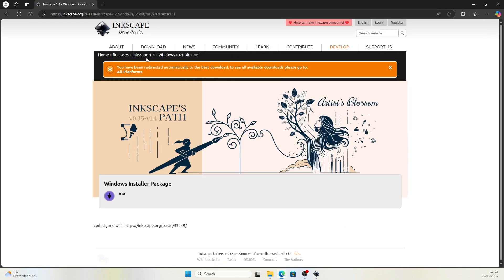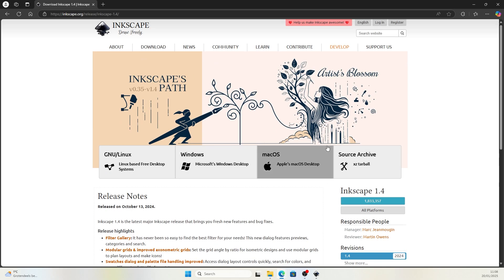If you're an Apple user, come up here to click on Inkscape 1.4. Then you'll be able to find Mac download as well as Linux.